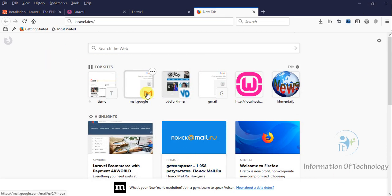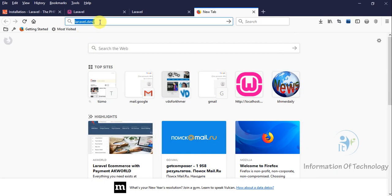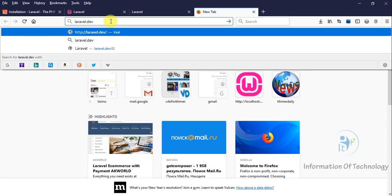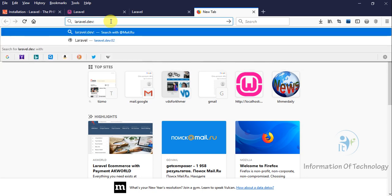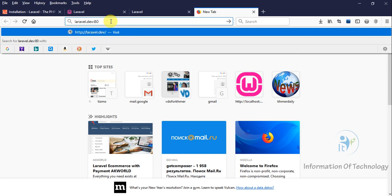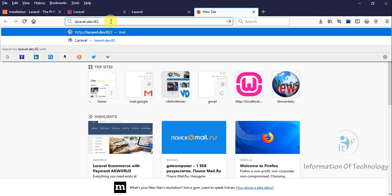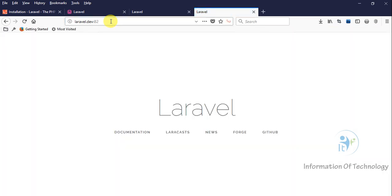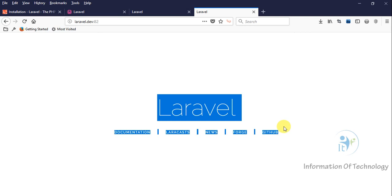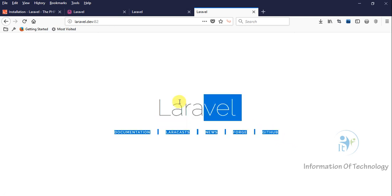After we restart our web server, I will go to test the new custom domain. If my virtual host uses port 80, I don't need to write the port number. But I use port 82, so I must write it here like that. I will press Enter. Now we can see our project is working.